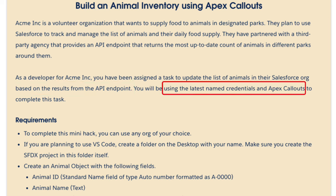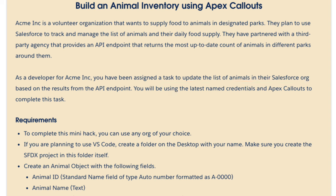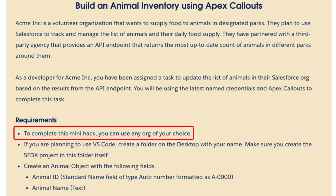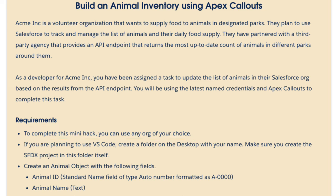They also clearly mentioned the features to be used. We'll use the latest named credentials and Apex callouts to complete this task. Now let's look into the requirements. As per the first requirement, we can use any org of our choice. I'll use a scratch org, but you may also use a developer edition if you wish to.